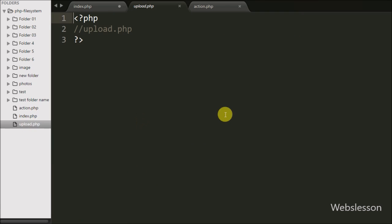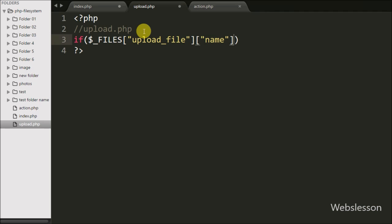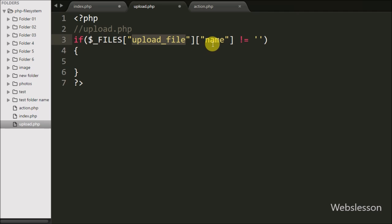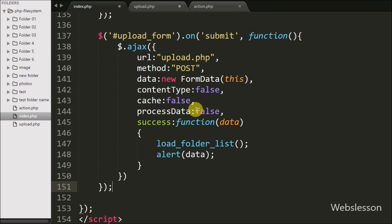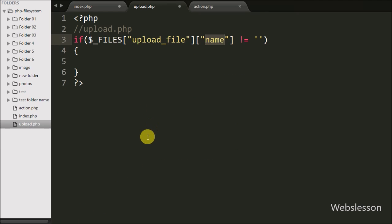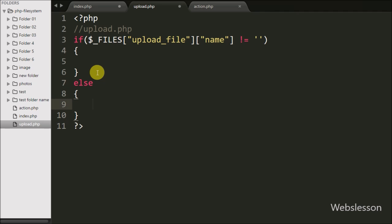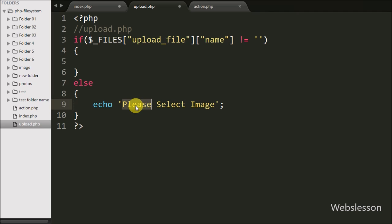Now we move to write the PHP code for uploading a file under a folder. We go to upload.php and write an if statement. The condition checks if $_FILES['upload_file']['name'] is not equal to blank, which verifies whether a file has been selected. If selected, the if block executes; otherwise the else block executes, which echoes a message like 'please select image'.